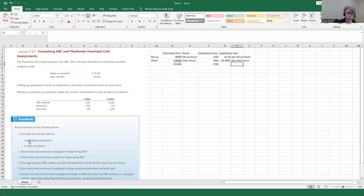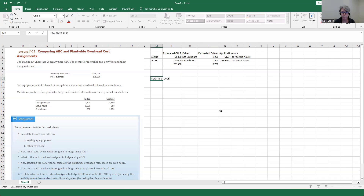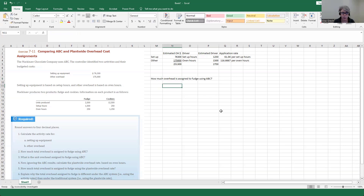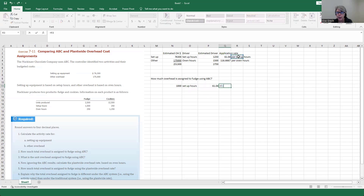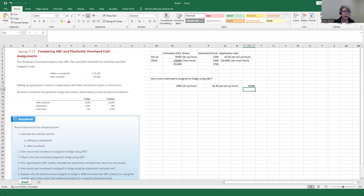Calculate the activity rate for setting up the equipment and the other overhead — done. Now, how much total overhead is assigned to fudge using ABC? For activity-based costing, we take the number of setup hours for fudge, which is 1,000, and multiply by the application rate of $61.04 per setup hour. That gives us $61,040.